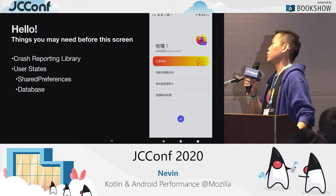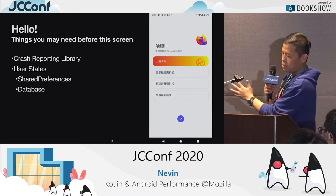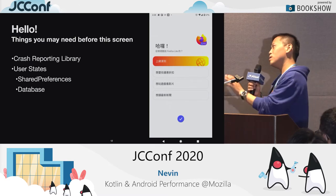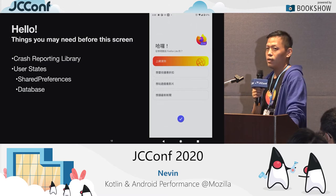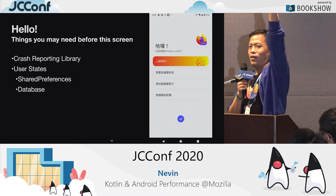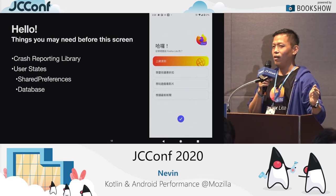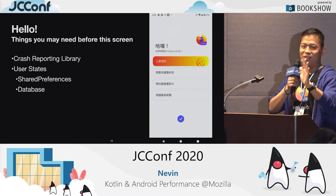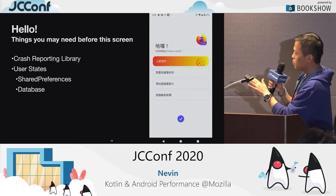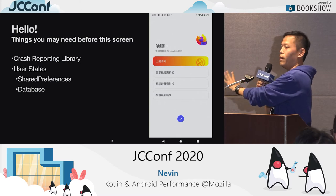Let's take this screen as an example. This is an app that Benjamin and I and the team in Taipei wrote — Firefox Lite — a browser app for emerging markets where speed is very important, because they don't have the most high-end devices. This is the onboarding screen. Does the user need the crash reporting library, or the user state, before they see this screen? My personal opinion: we do need those two libraries. If this page crashes, we want our server to know. And the user state tells us whether the user has launched the app for the first time, so we know to show the onboarding page.